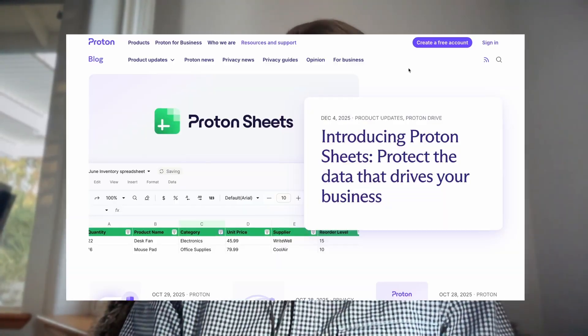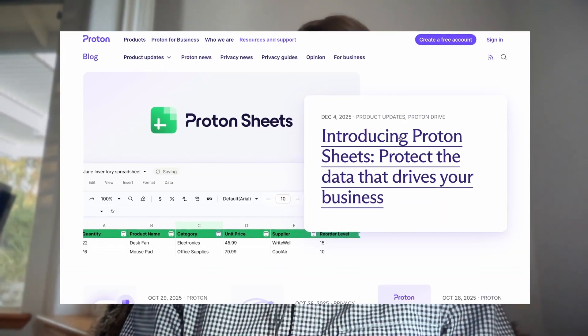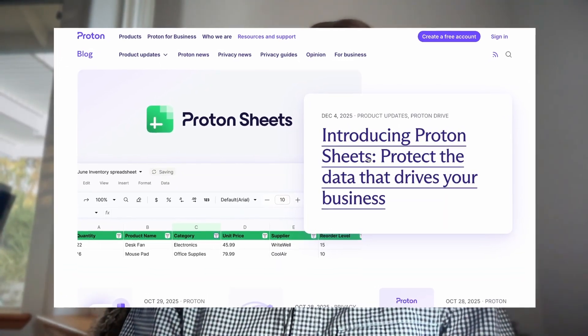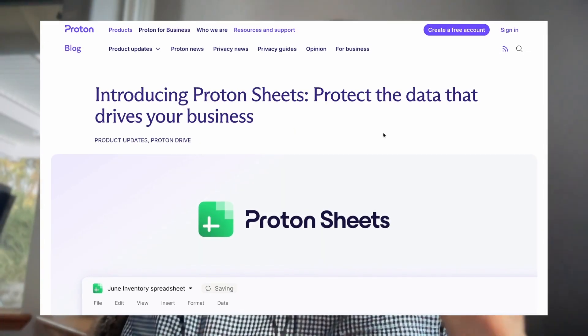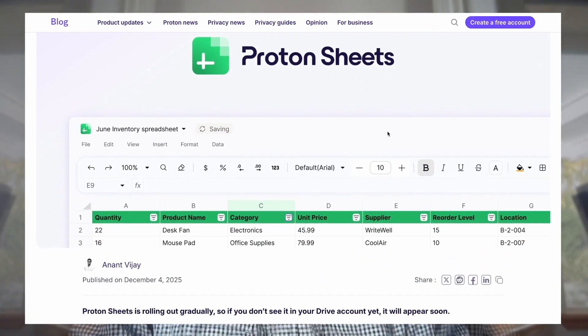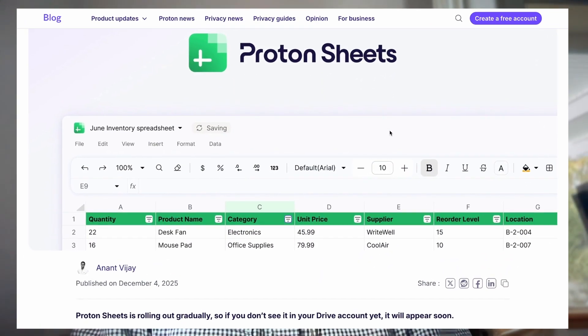Congratulations to all the Proton users. Finally, we were able to get Proton Sheets — the last piece of the puzzle we were waiting for to fully migrate out of the Google ecosystem. This video is going to show you how to migrate from Google Sheets to Proton Sheets.